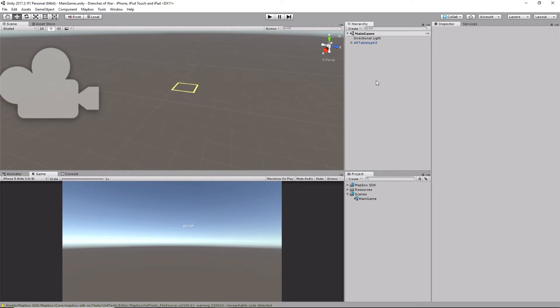Hey everybody, this is Ben with devslopes.com, and in this video we're going to continue working on Drenches of War by setting up a system to shoot water balloons out of our screen. This is going to be real quick, it's not going to take too long.